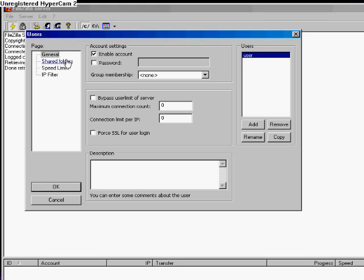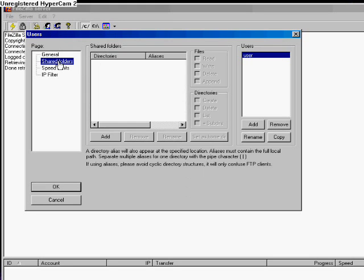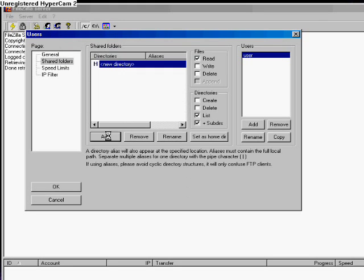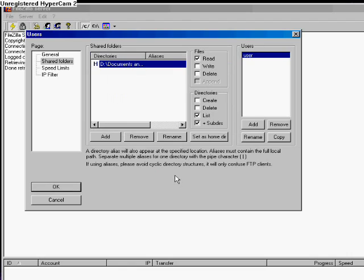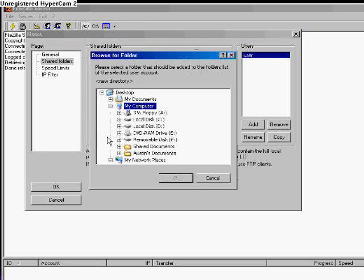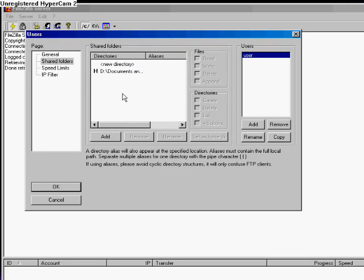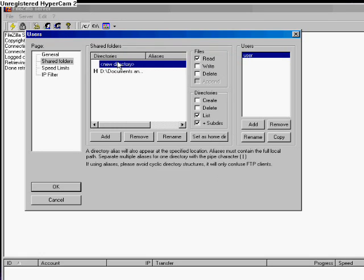Click on Shared Folders and click Add to add the folder you would like to share over the network. For this tutorial, we will use My Documents. Click OK. This is already set as the home folder by default. If you would like to add other directories and set that directory instead as the home folder, then go ahead.